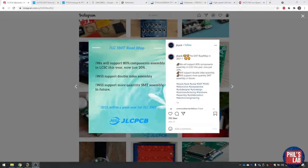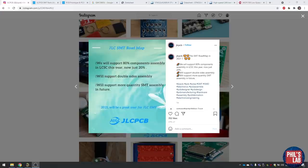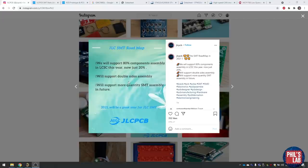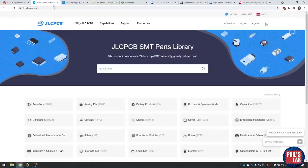Before we get started, there's actually some news from JLCPCB which I saw on their Instagram account. They will be offering many more components, and more importantly, at least for me, they will support double side assembly this year, which is really cool news. The board I just showed you was actually assembled by JLCPCB.